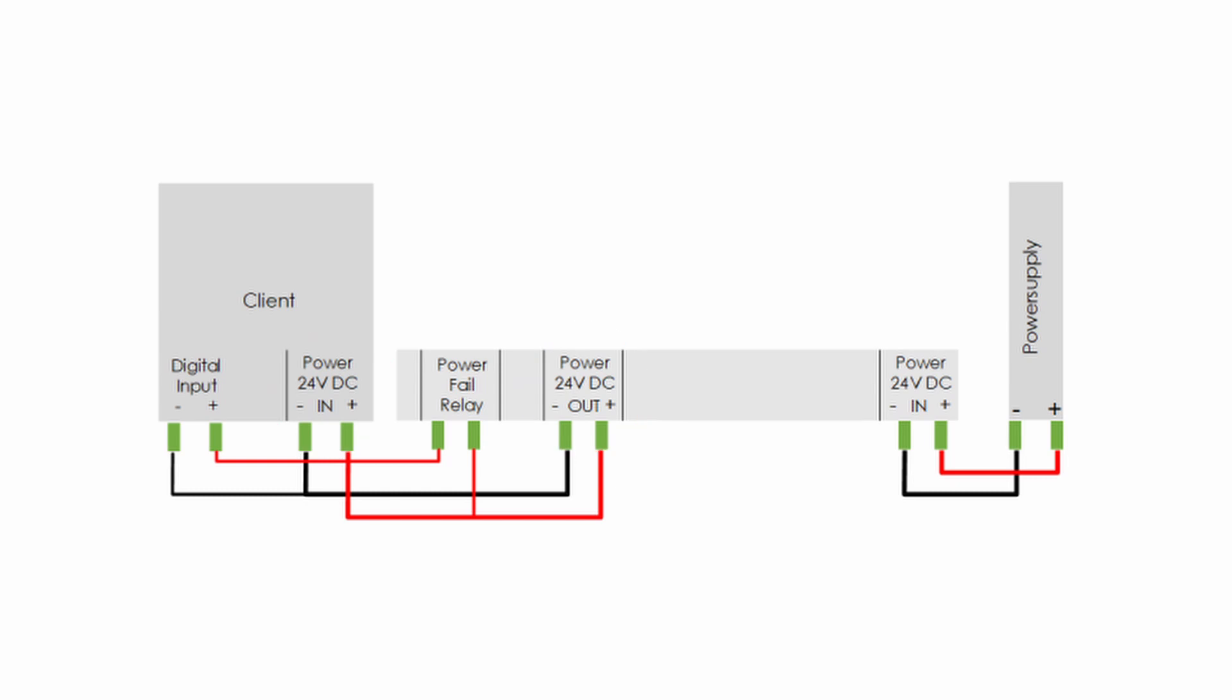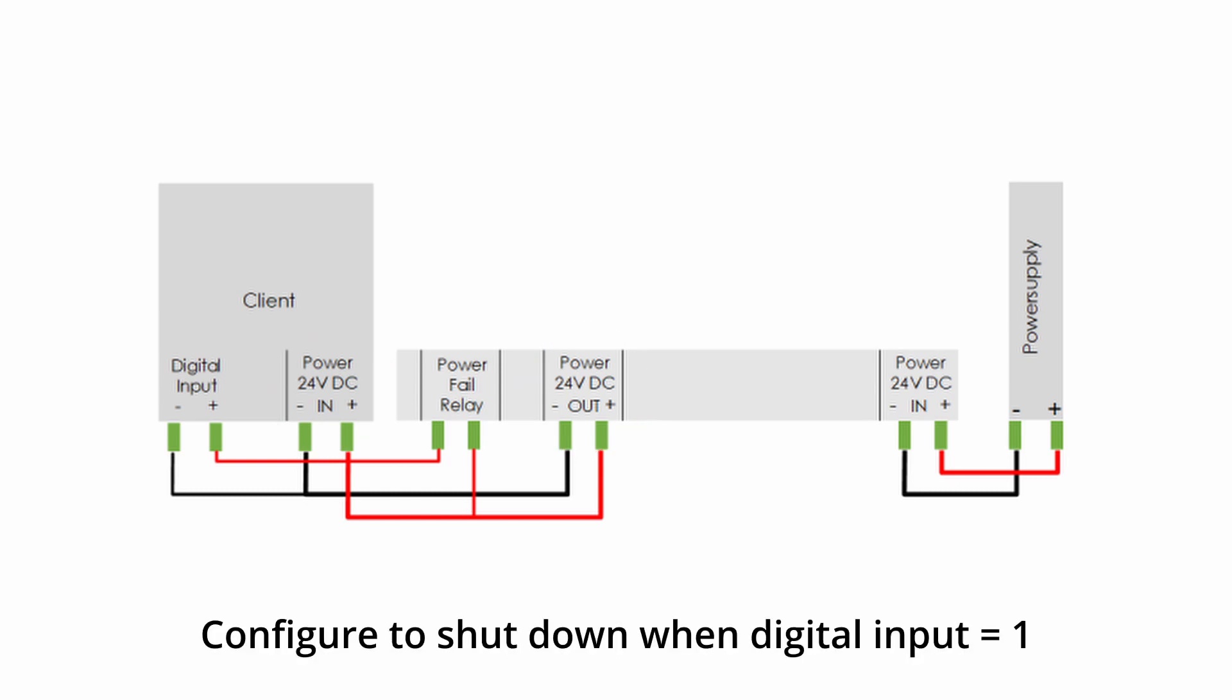To actually enable the automatic shutdown, the device then needs to be configured to initiate a shutdown once the digital input is pulled to high.